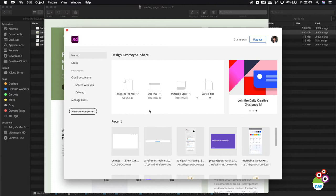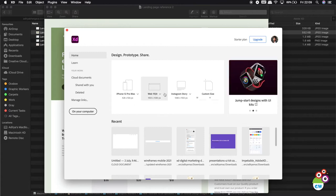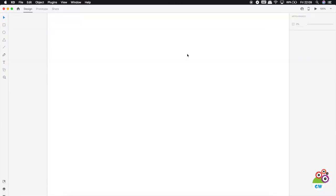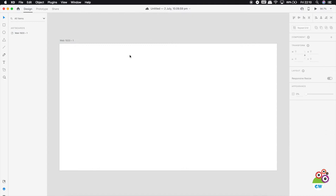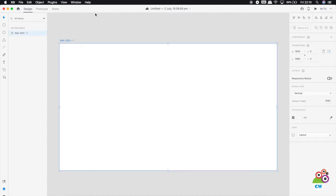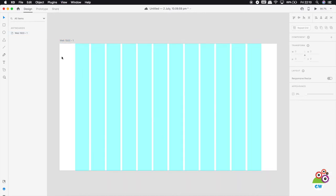I'll open Adobe XD and from the layout options I'm going to choose the web 1920 width - this is the standard view for creating a web view of any kind of website or application. To maintain the side spacing I'll be using the layout grids, so I've just enabled these.